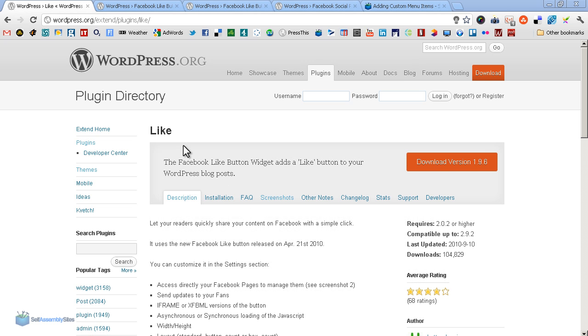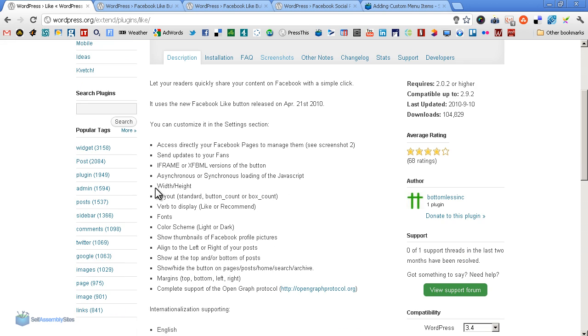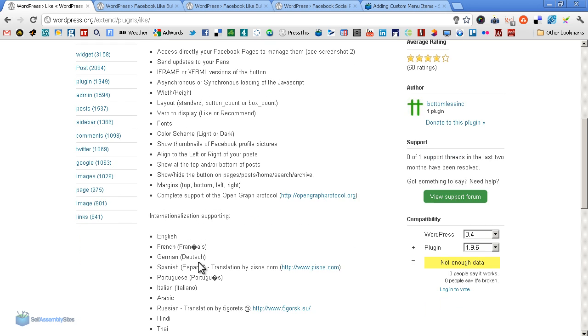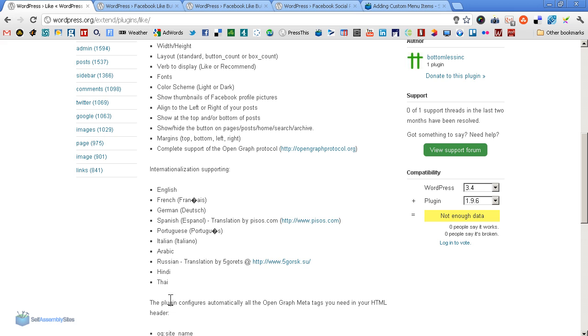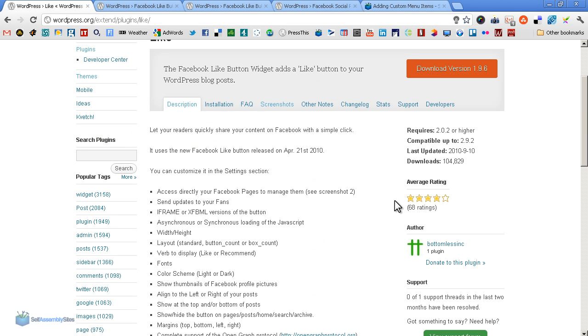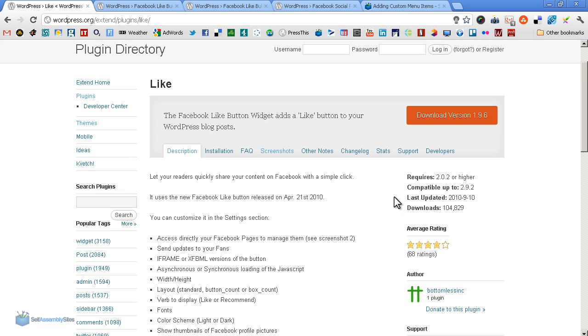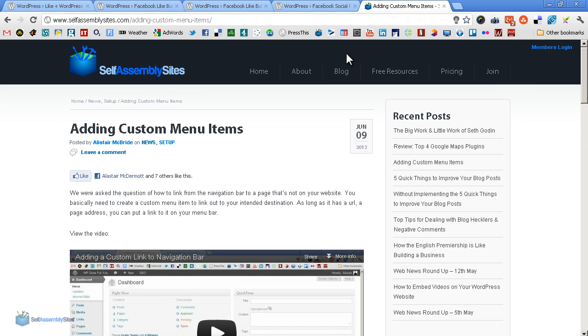Okay, so the first Facebook plugin we're going to look at is simply called Like. Great stuff. As you can see, it boasts a lot of the functions that the Facebook like generator we looked at a moment ago does, and it also does a huge amount of languages. Note also four stars at 68 ratings - not definitive, but that's usually a good hint of how it's going to look.